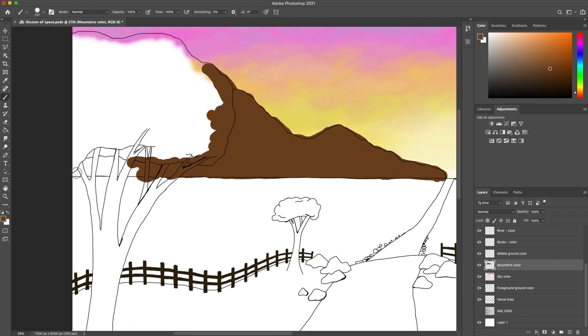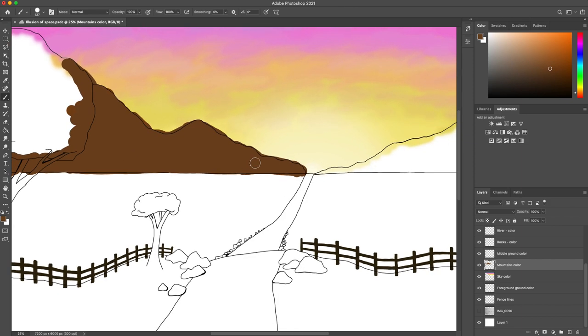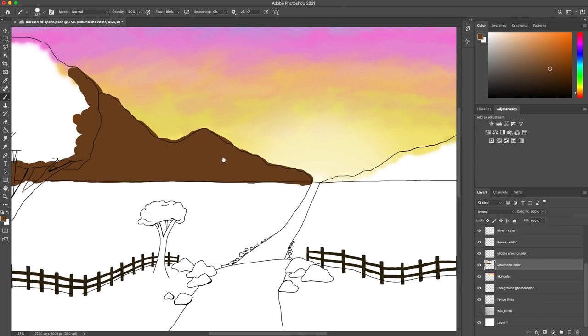I'm just gonna check over here, apply that brown of the mountain, and I'm gonna move this over here.